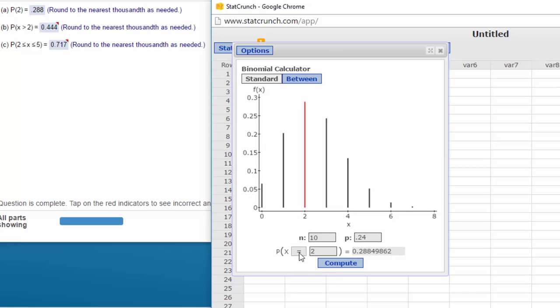The next question is greater than 2. I get my greater than sign, and the answer is 0.444.